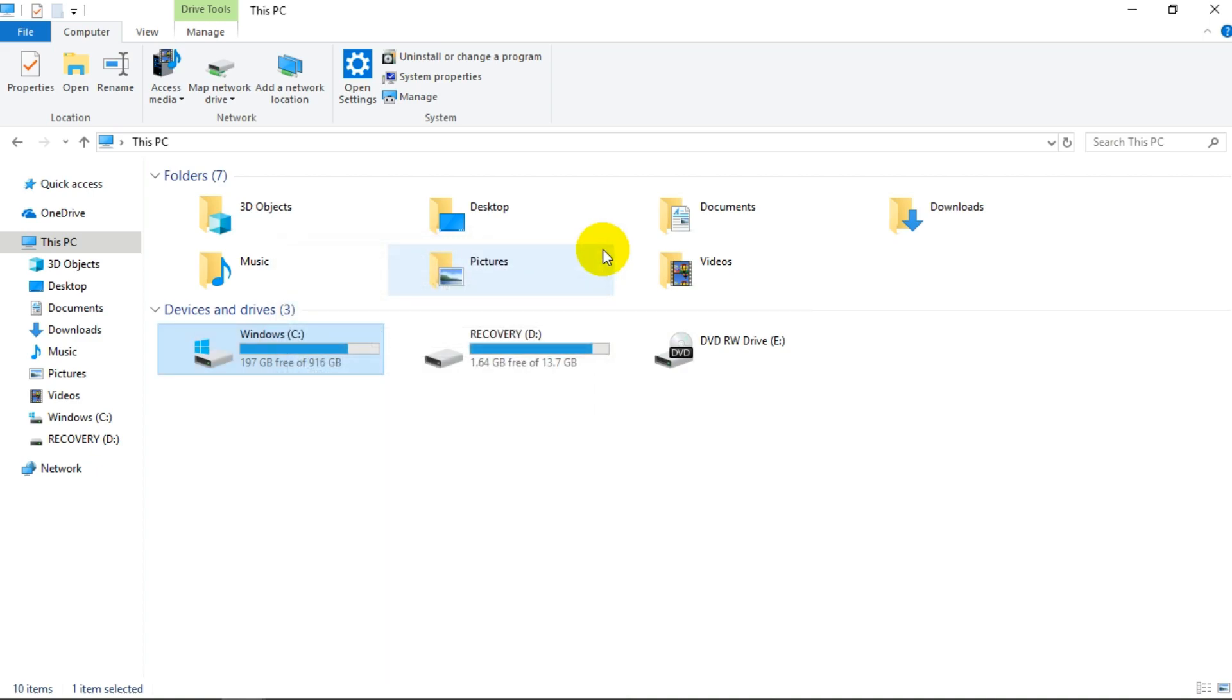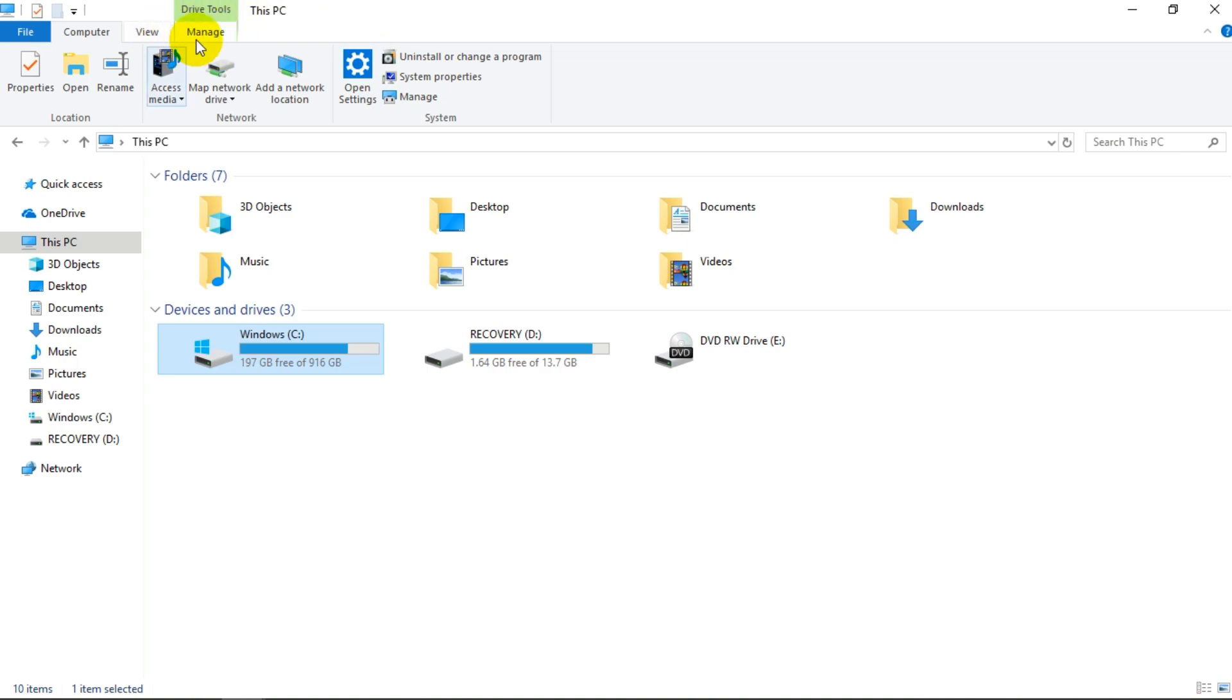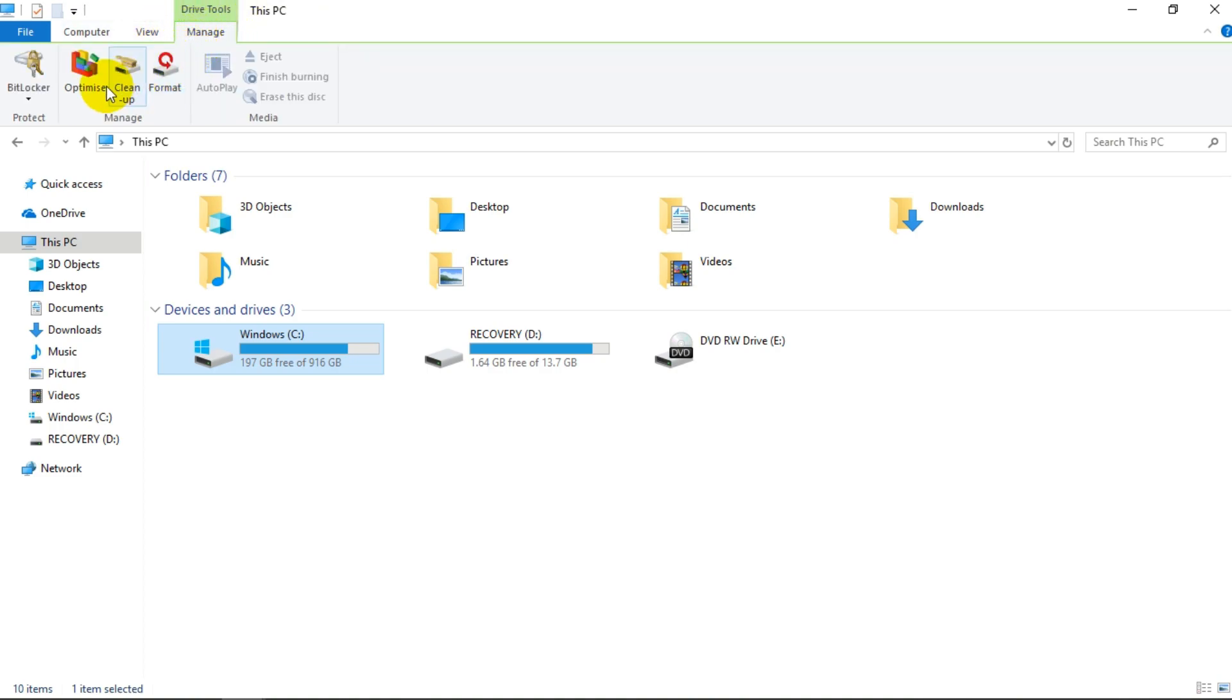It just basically cleans up and just makes your hard drive constant maintenance. So you go to Tools. In this tab, Manage, and you just click on it and you go to optimize.